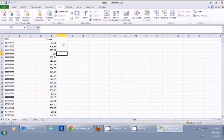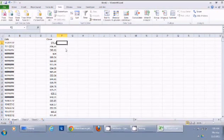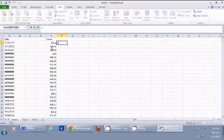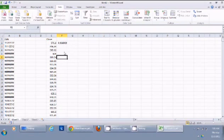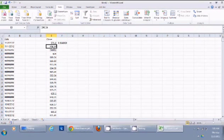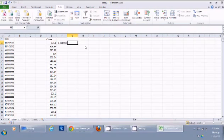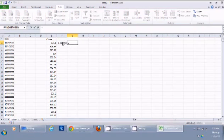Now I can calculate the percentage change in the stock value for every day. For that I divide the present value by the value from the previous day. This gives me 0.966, meaning the stock retained 96.6% of its value on November 2nd compared to November 1st.